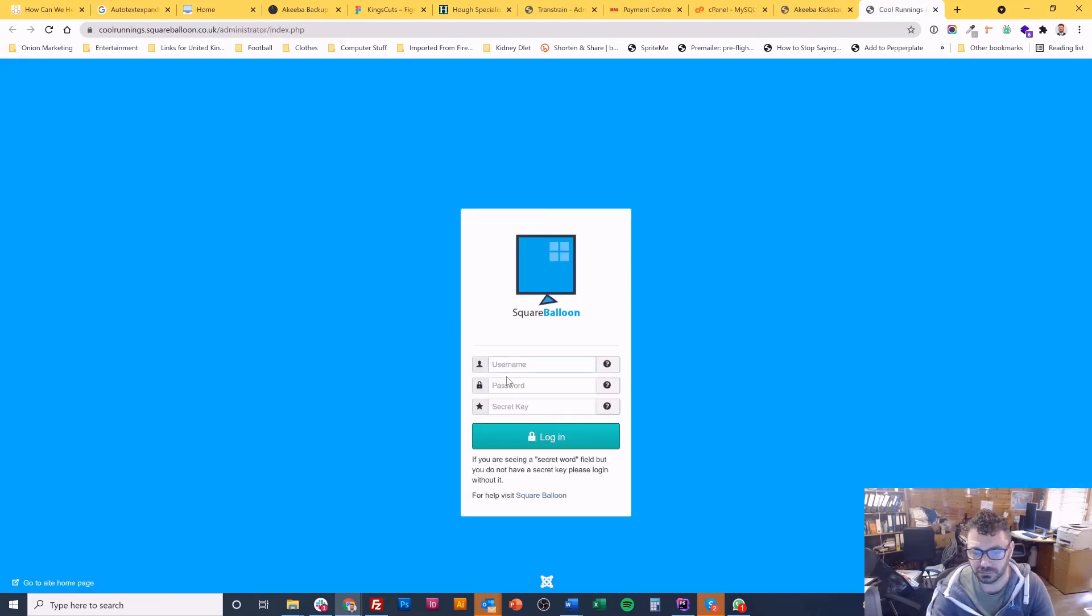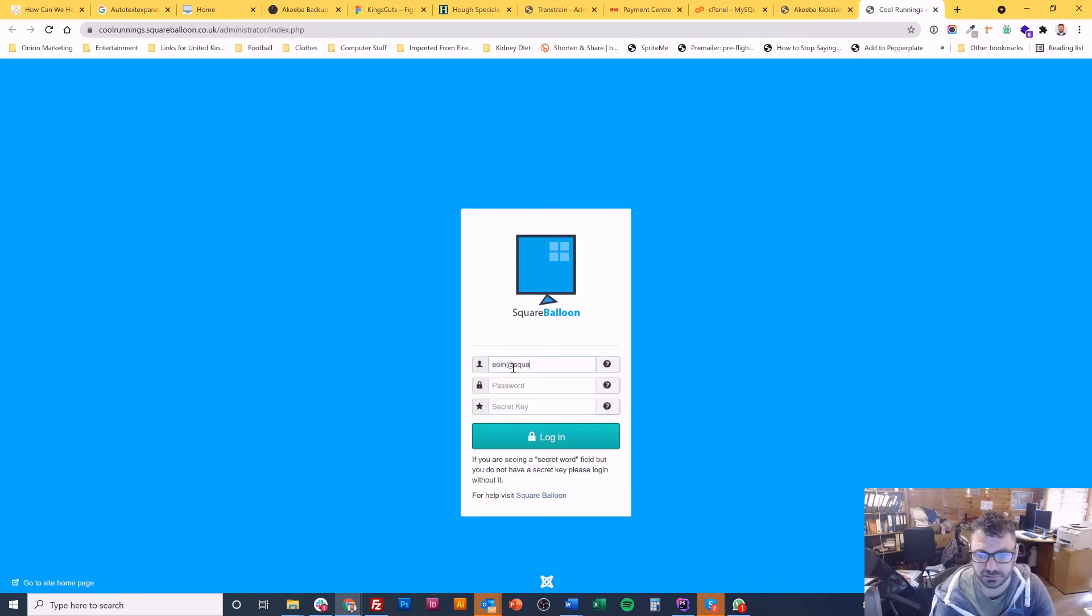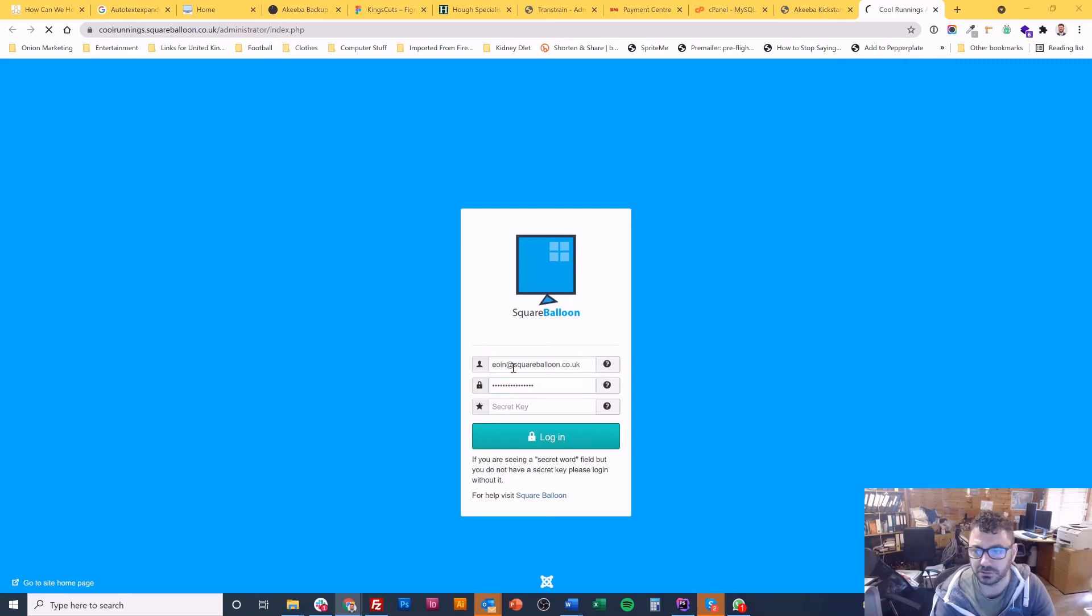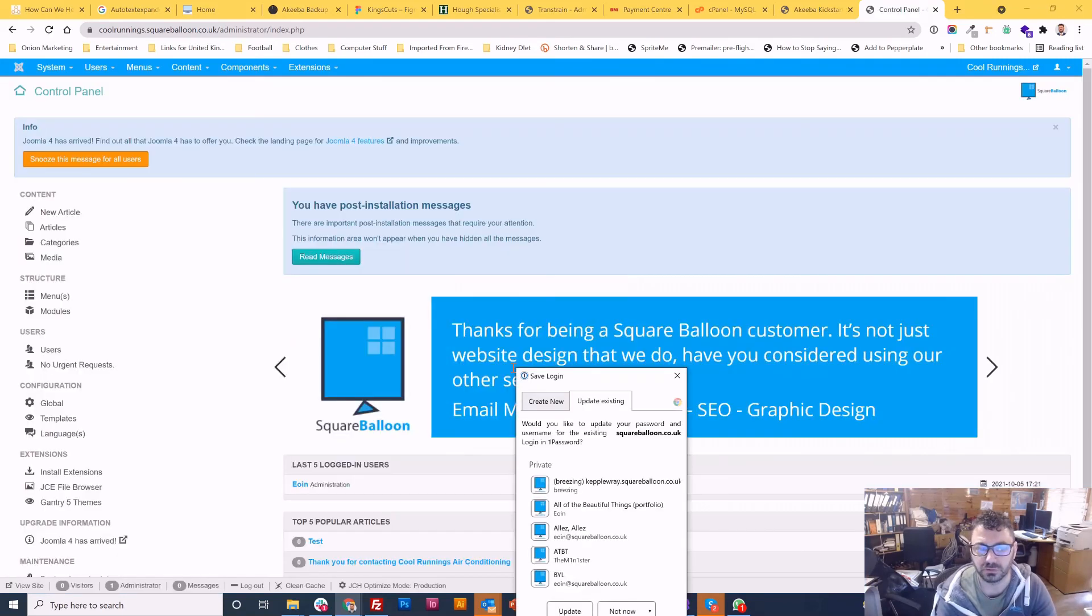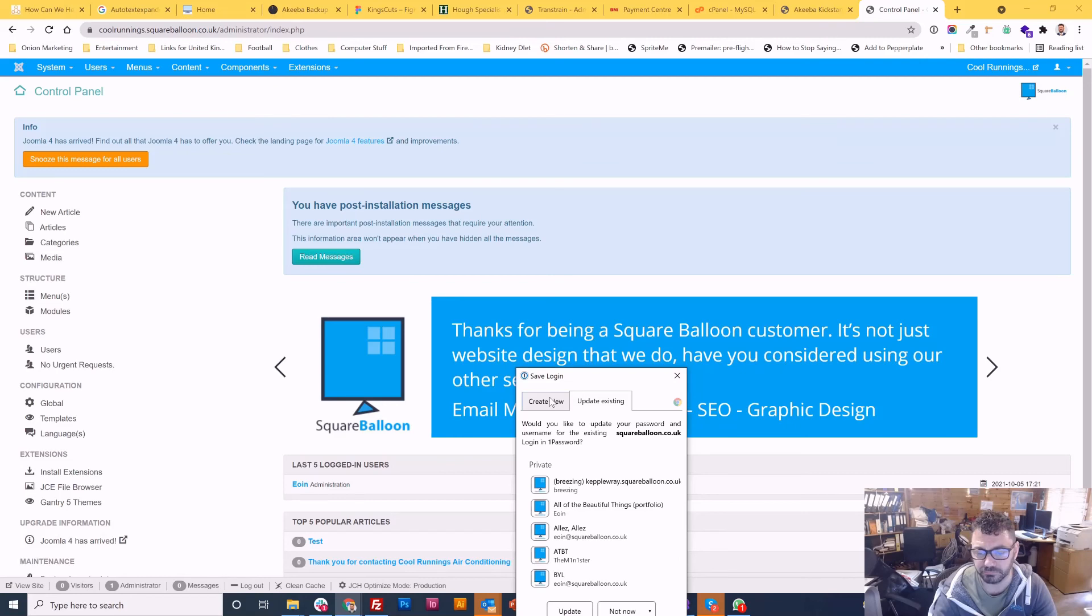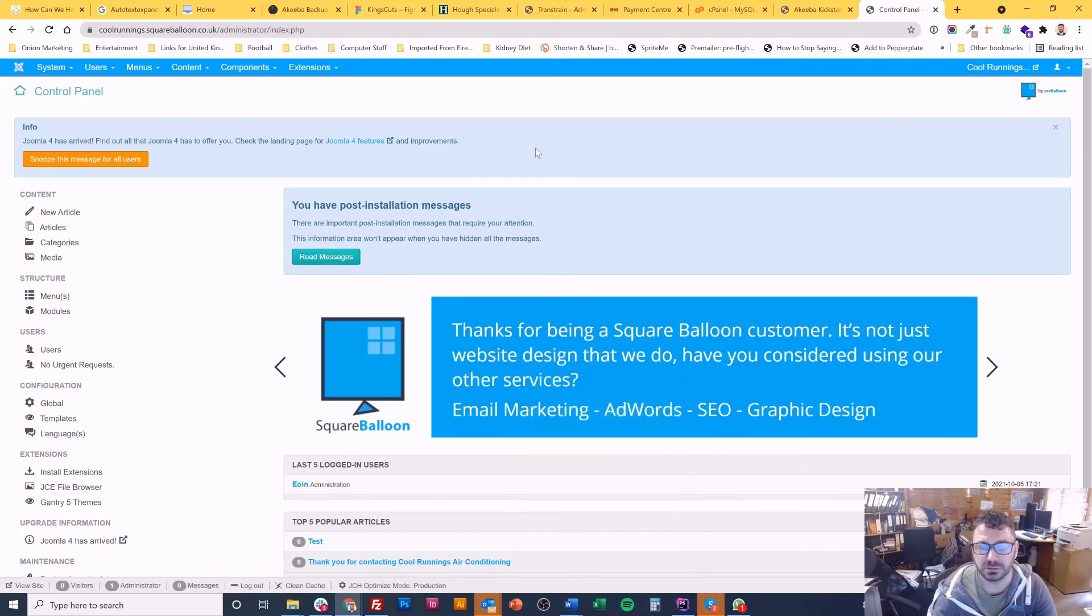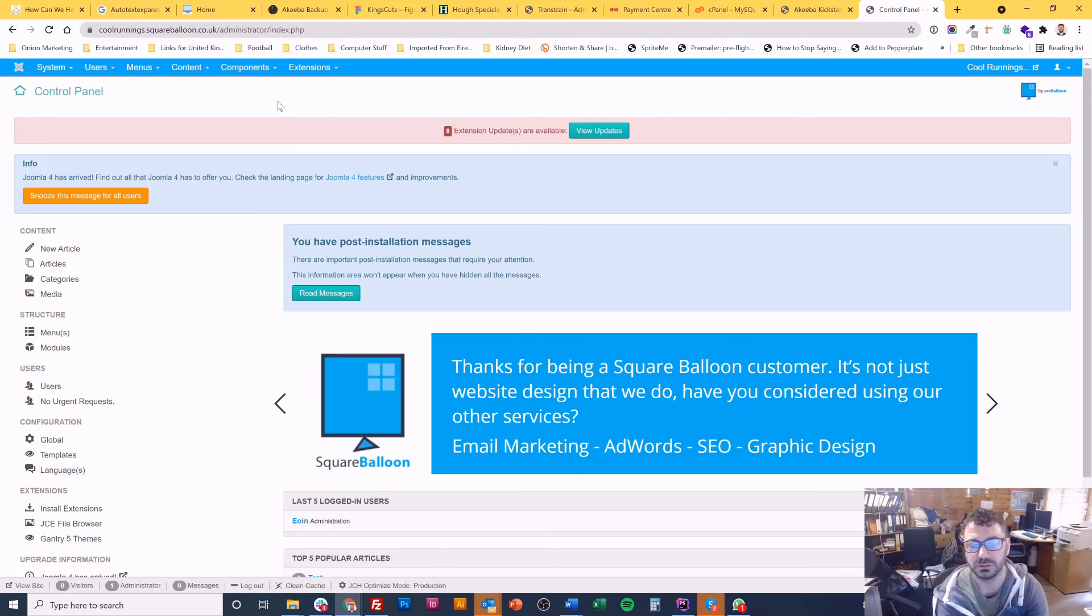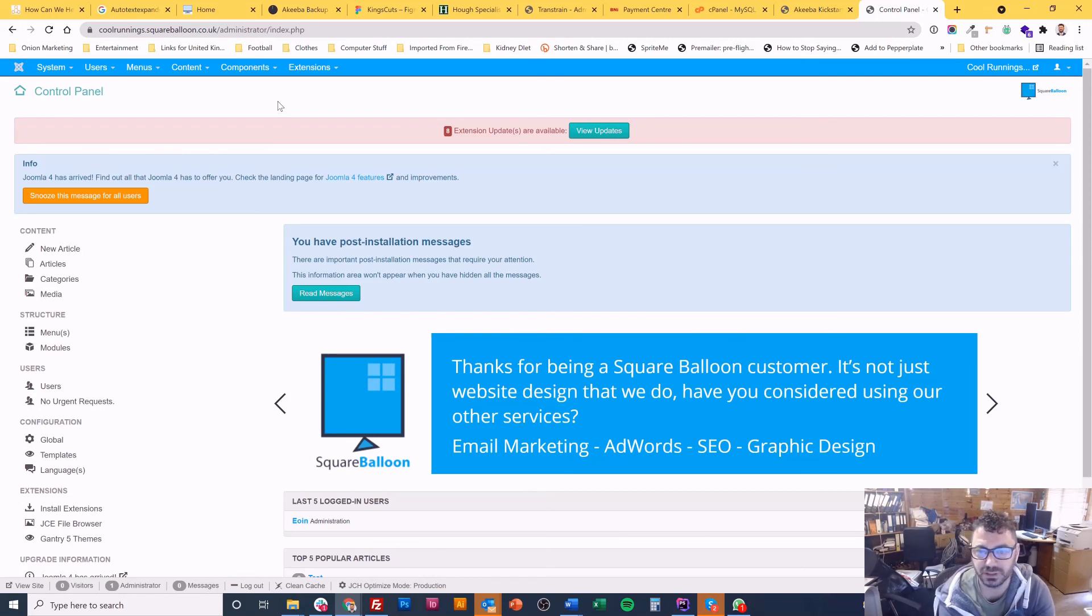Obviously I need my username which was previously shown to me. I think it was my email address and the password I just generated. So there you go. I'm logged in. So now I have generated a complete backup now from scratch using Akiba Kickstart and Akiba Backup.